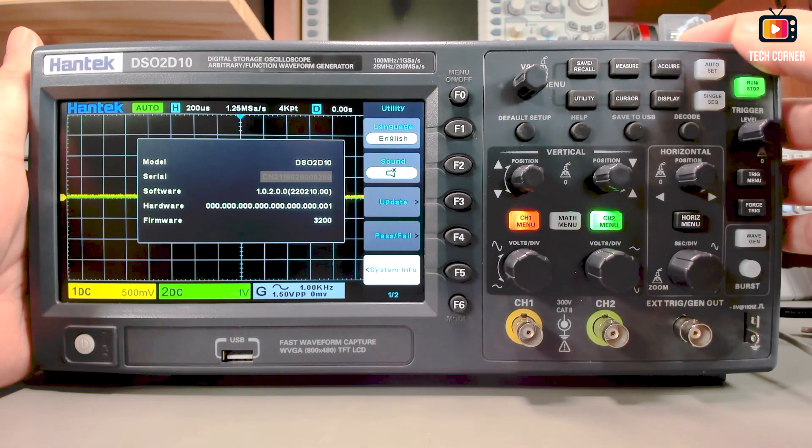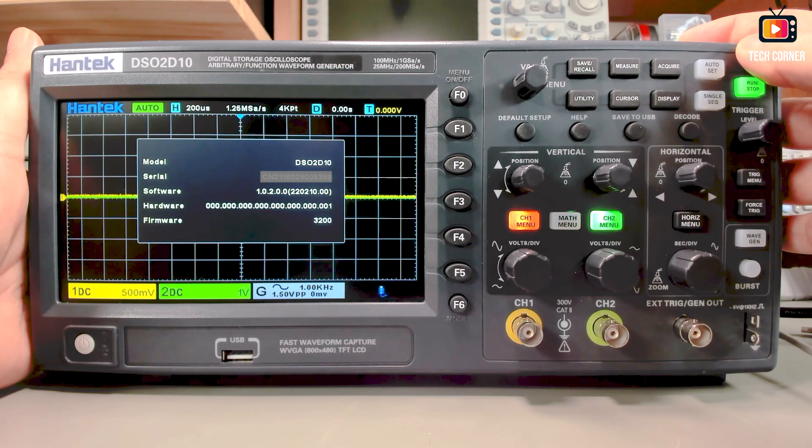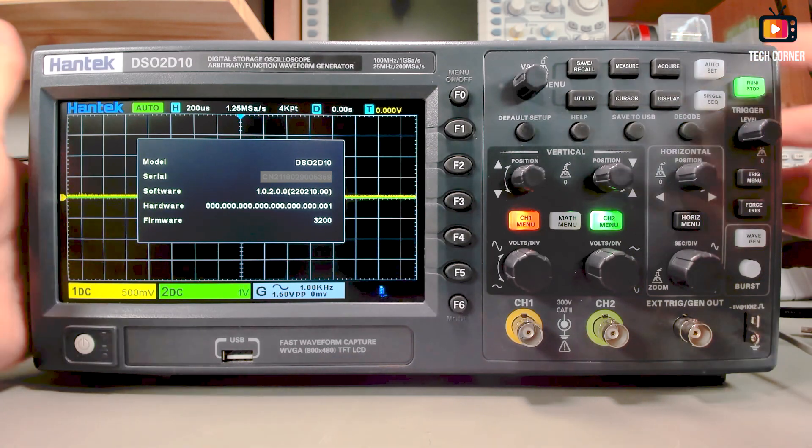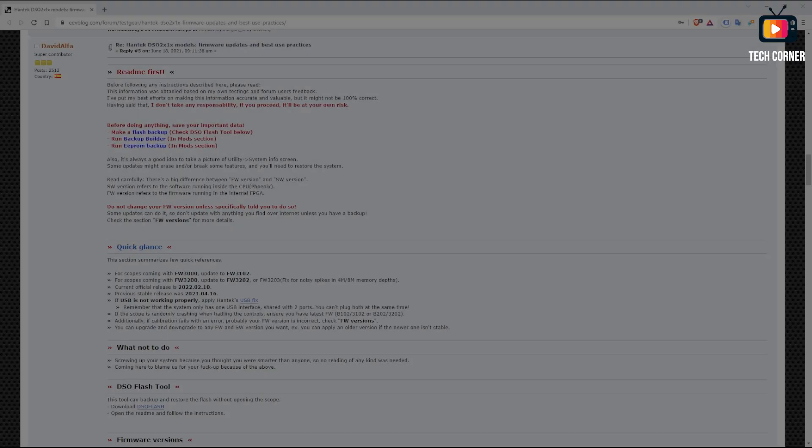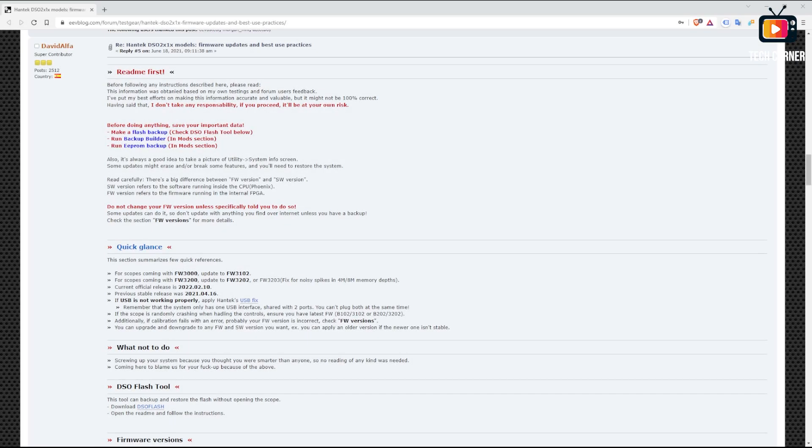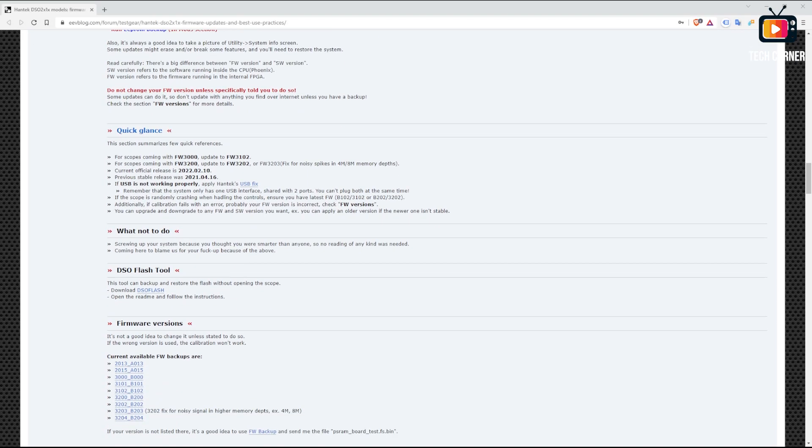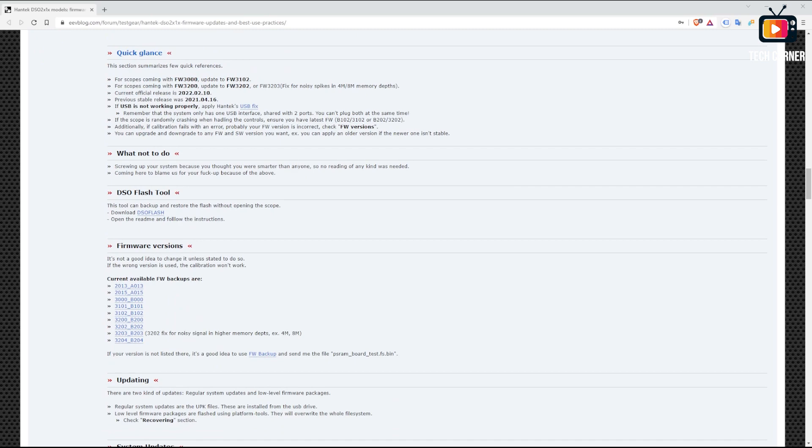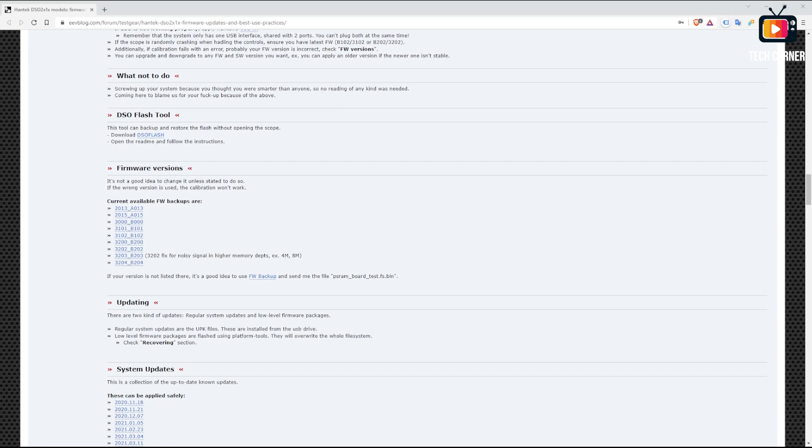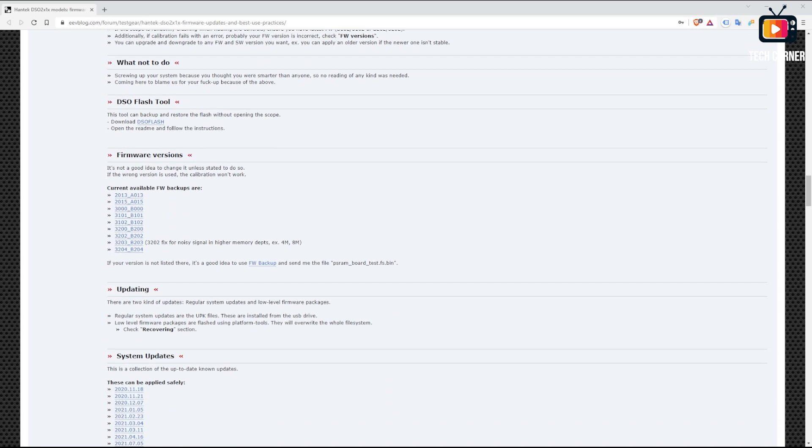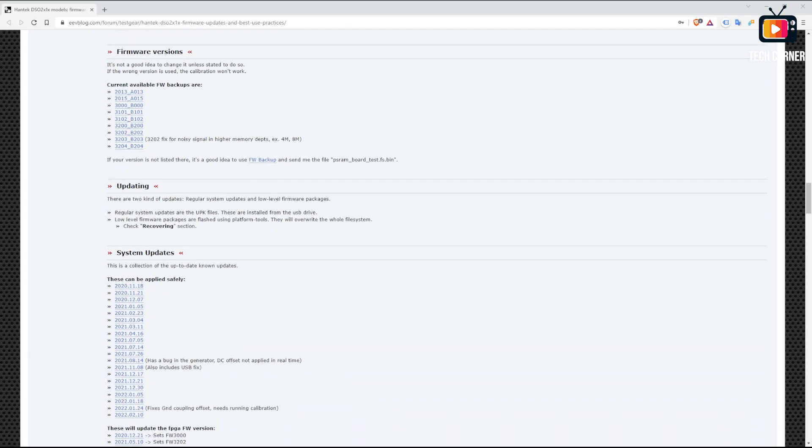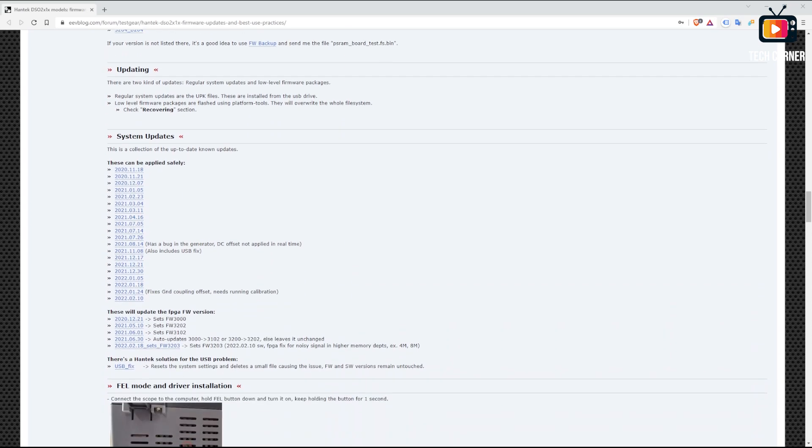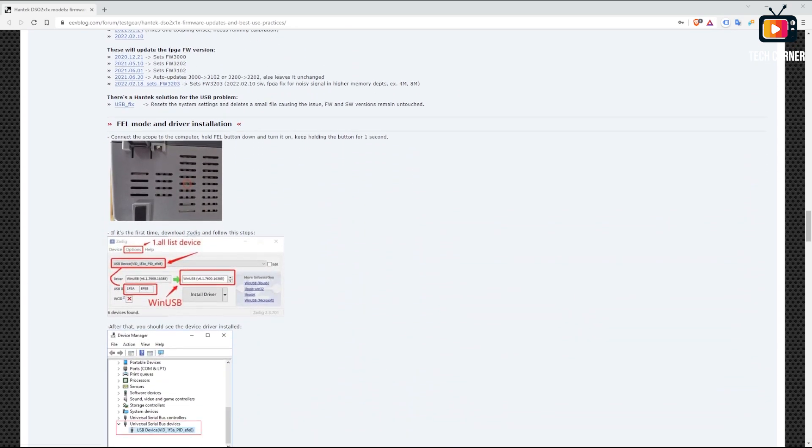You will probably lose this information and have to recover it later. To recover from a bricked or dead state oscilloscope, you're going to need the platform tools that you can find in David Alpha's post on EEVblog. Just drill down to where it says recovering.